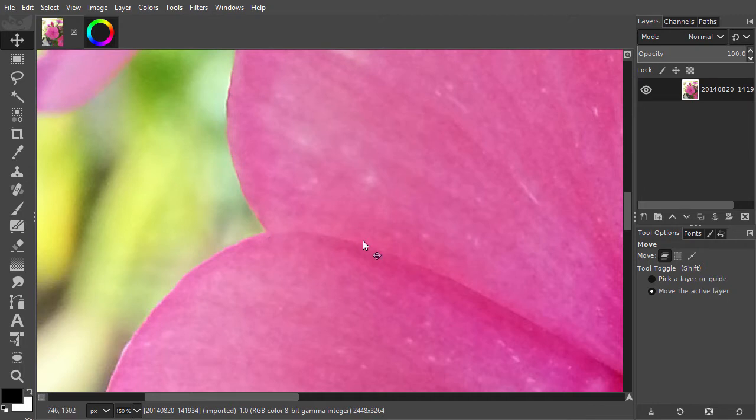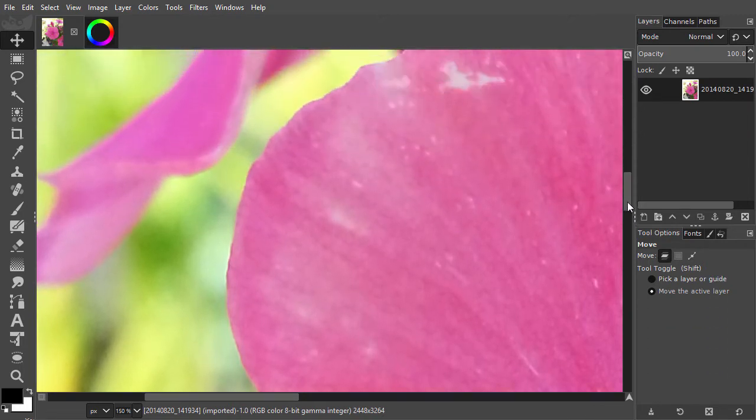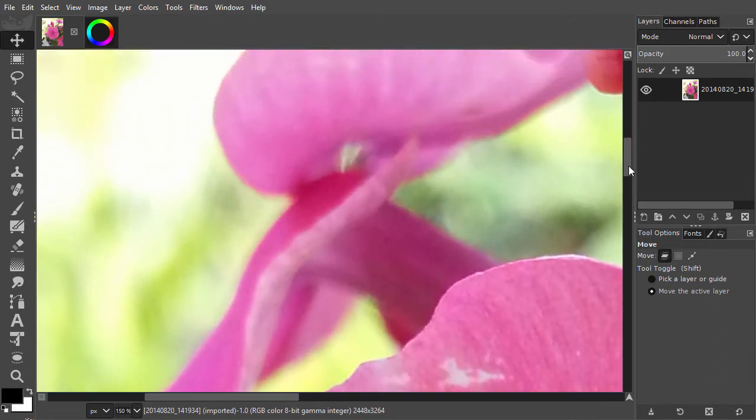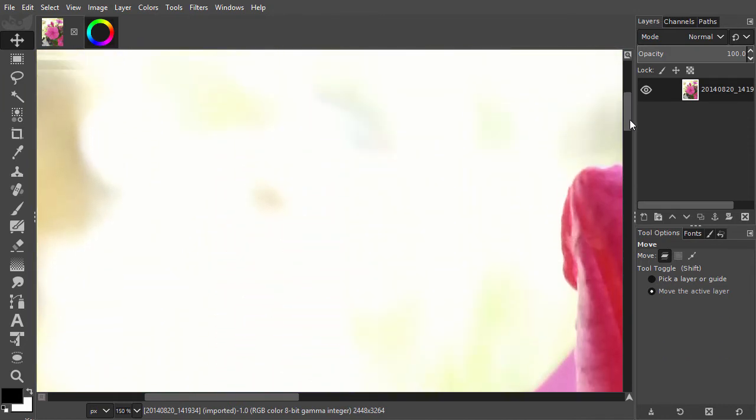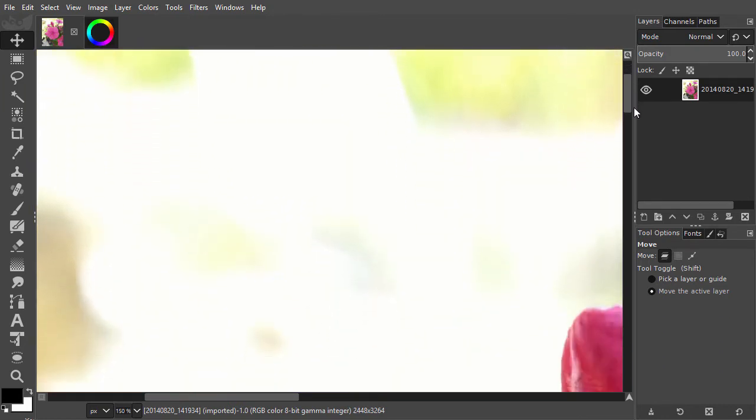To get a better understanding of how you can manipulate color, we'll look in this lecture at the three core components that define color.